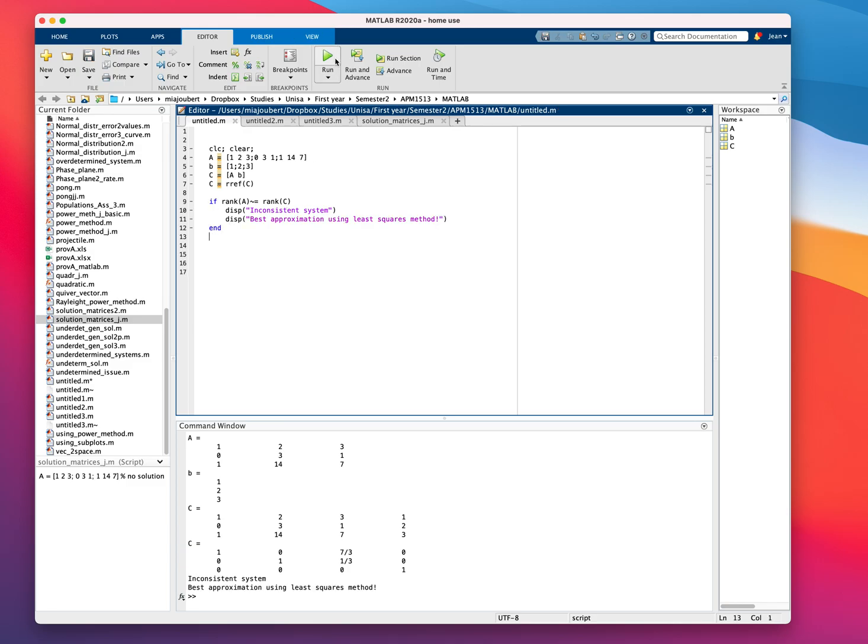Okay. This should show us that this is an inconsistent system. The rank of A is not the same as the rank of C. That's our starting point.